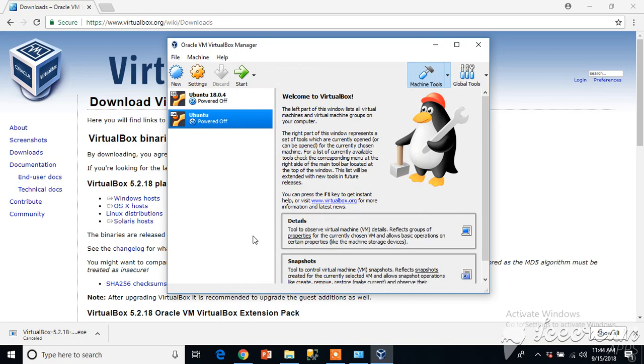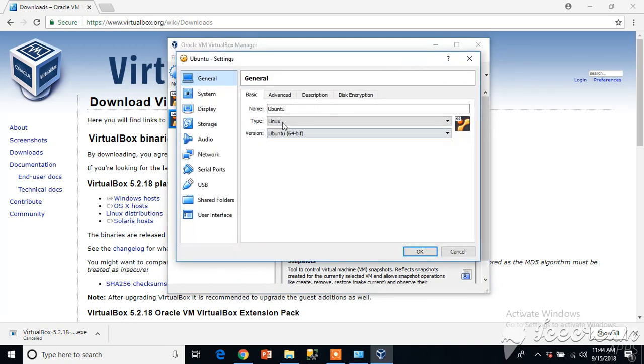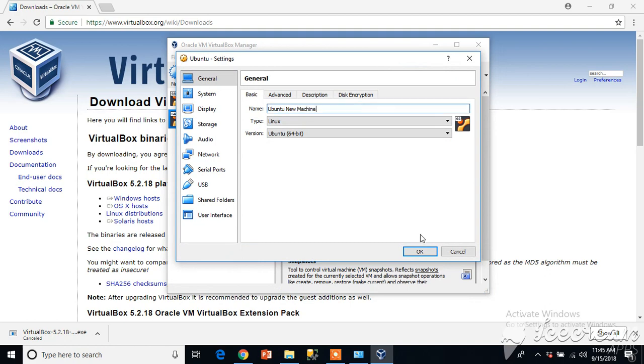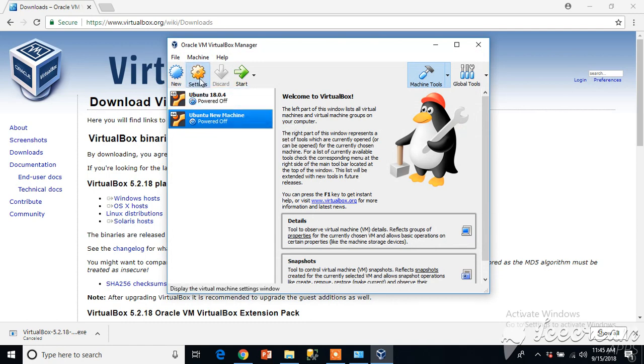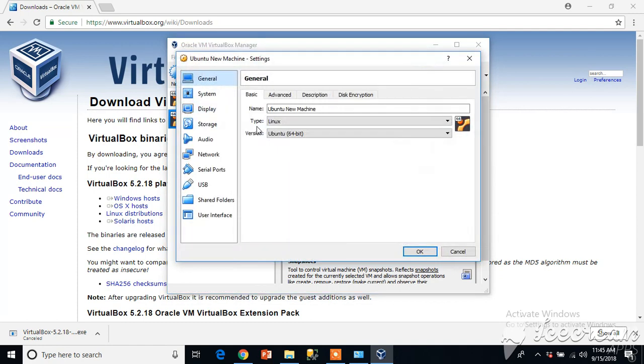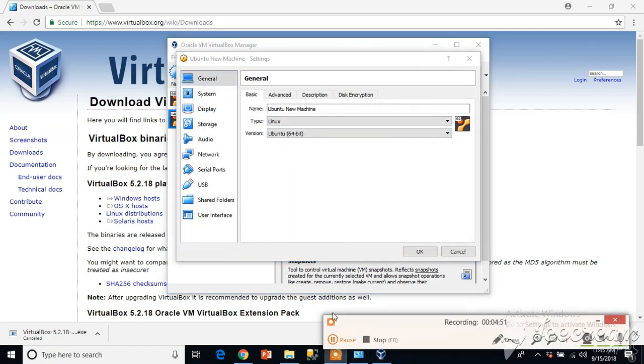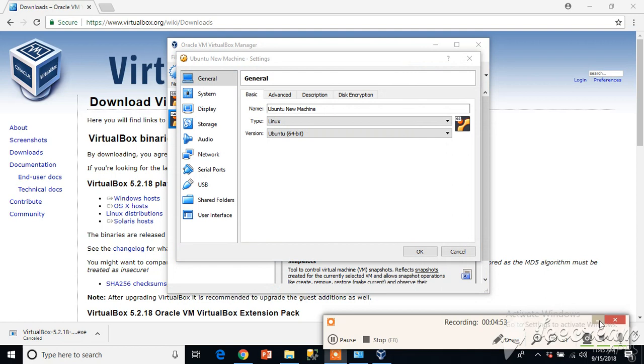You see I have Ubuntu. If you want to change its name you can go into settings and change the name for this machine. For example you want new machine, you'll see it's appeared here. You can again go into settings and change the options as per your requirement. Thank you very much.